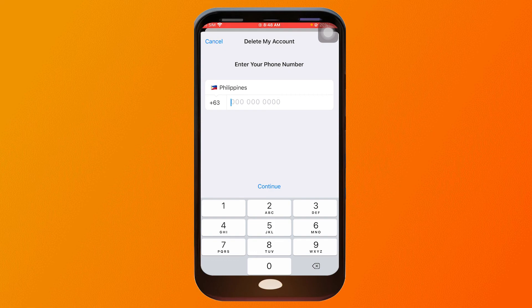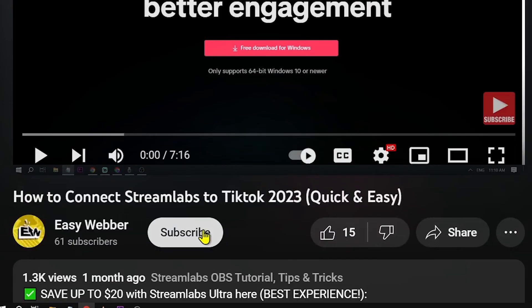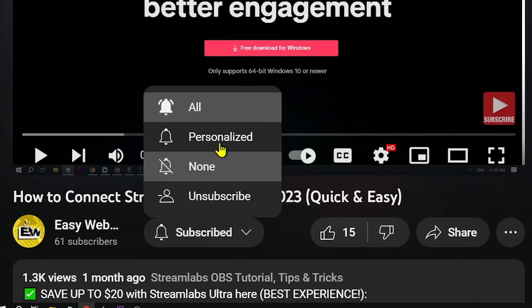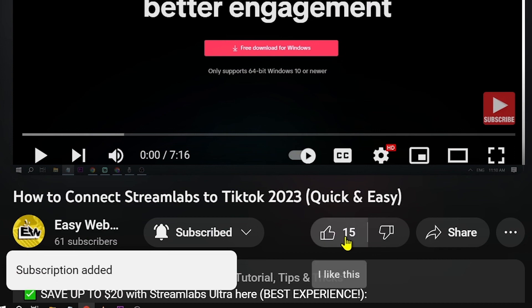Once you've done that, you should be able to delete your Telegram account permanently.